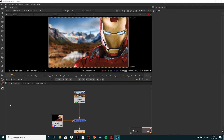Hi everyone, welcome back to another Creative Tap tutorial. In today's tutorial I'm going to be going through the merge node, but more specifically this is going to be focused on breaking down what the over operation of the merge node does and how it works. I'll also be doing a more in-depth tutorial on the merge node later, but I wanted to break it up so that one doesn't get too long.